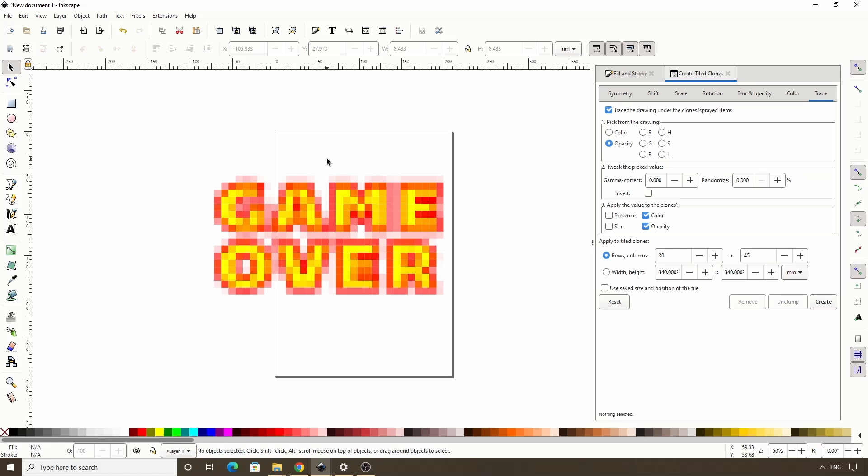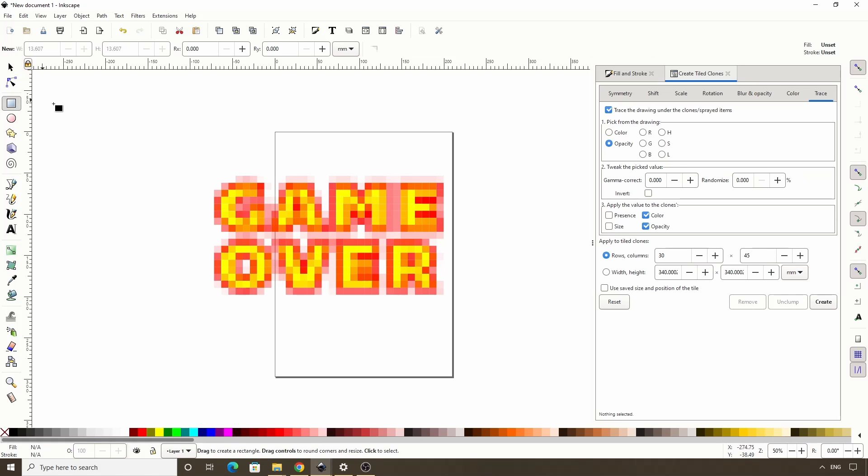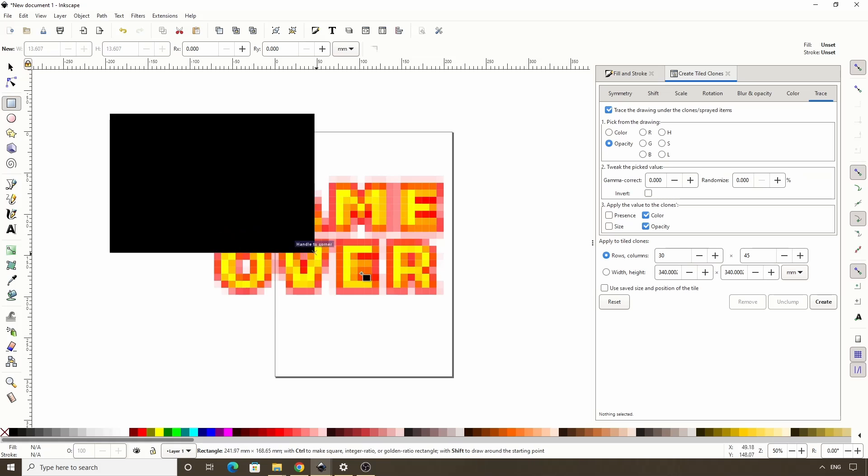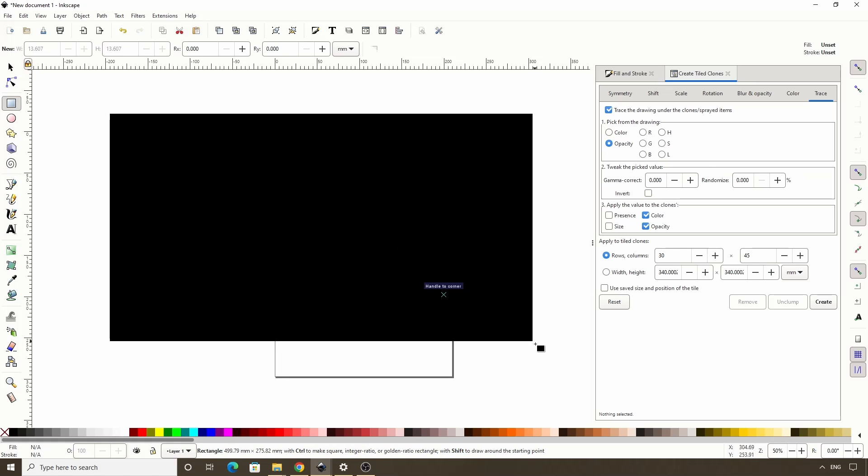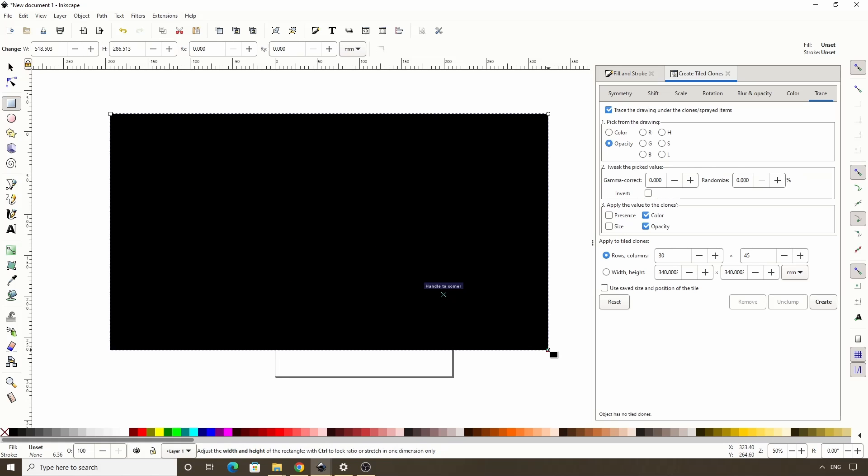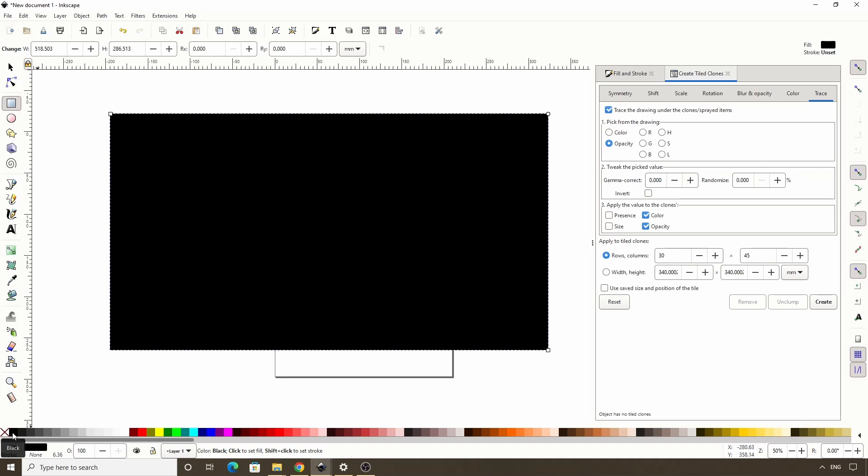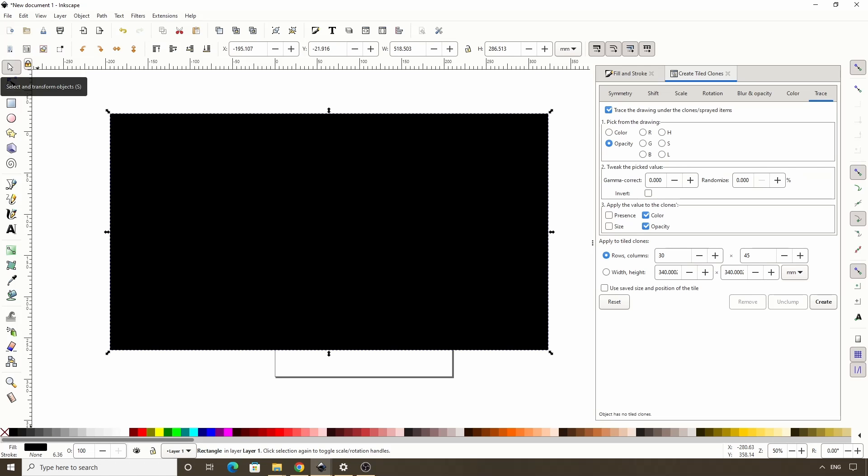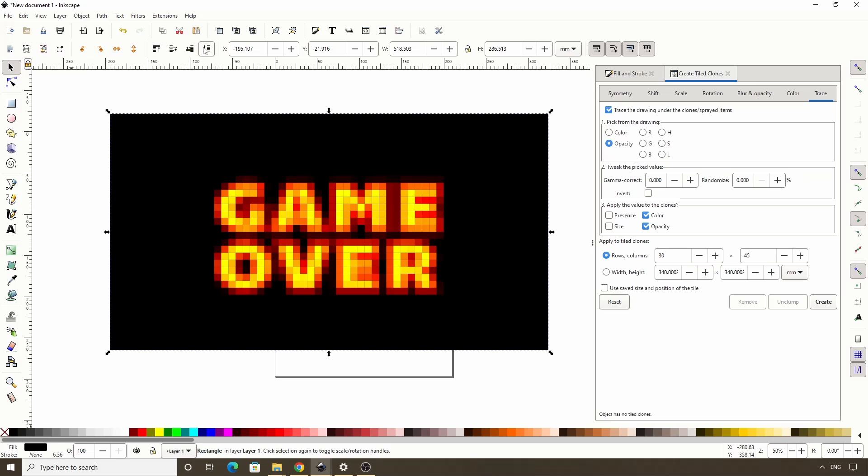This is going to look much better if we add a dark background to it, so let's create a rectangle here. The fill of this is actually unset as we can see in the status bar, so let's click on a dark color like black. Now let's switch to the Select tool, then click this button to put the rectangle behind everything. Okay, that looks better.